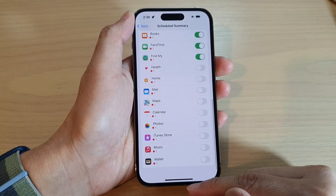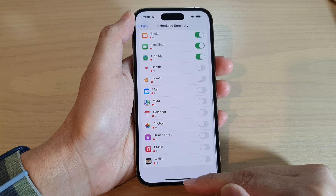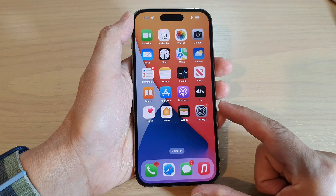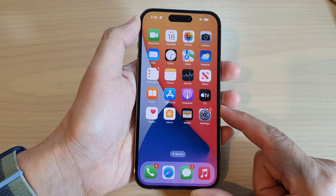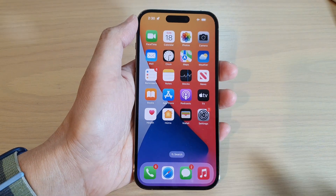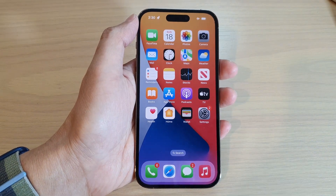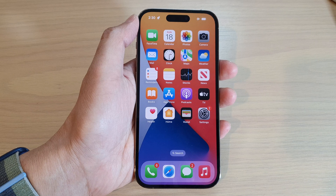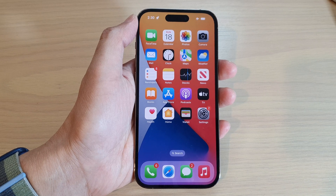That's it. Finally, you can swipe up to go back to the home screen. Thank you for watching this video. Please subscribe to my channel for more videos.